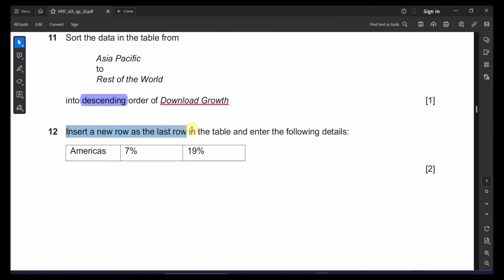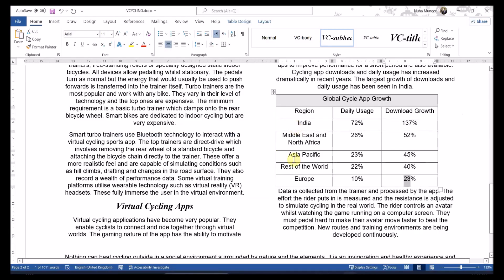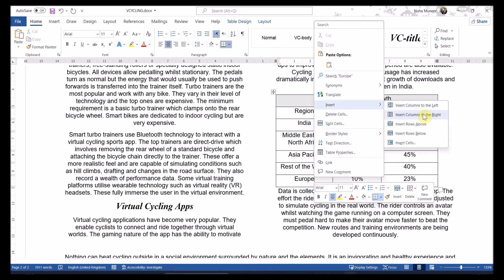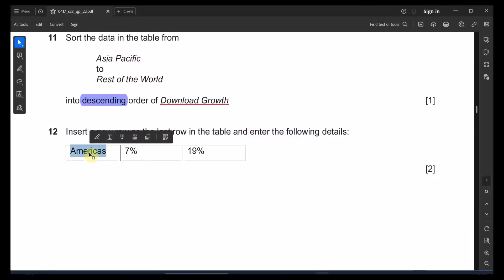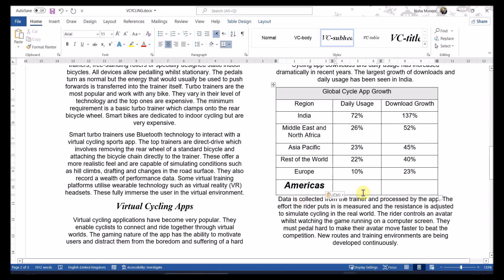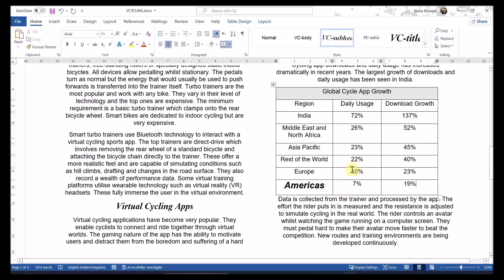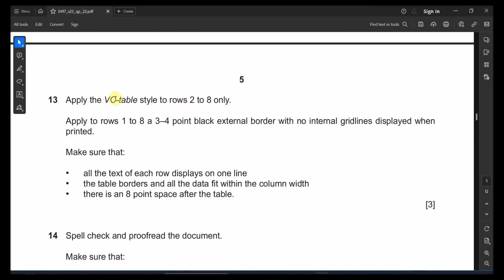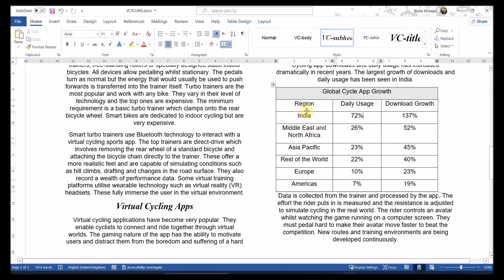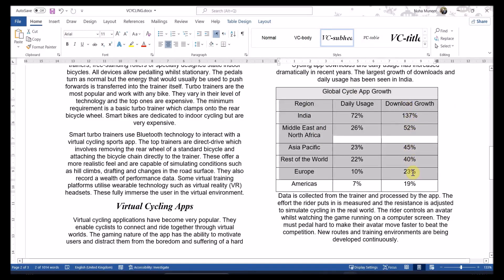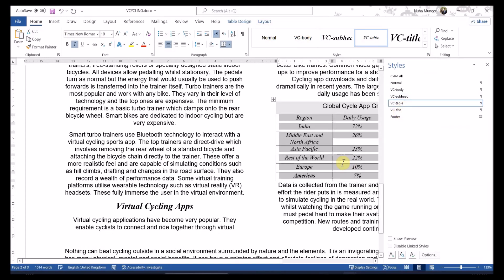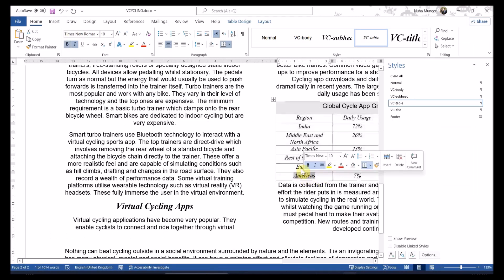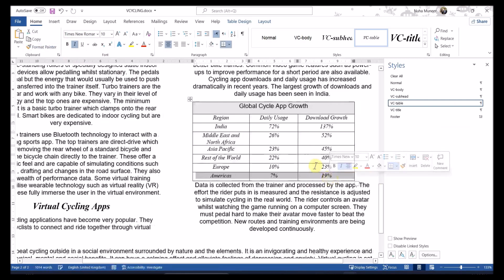Question 12: insert a new row as the last row in the table and enter the details. Right-click and insert a row below. Enter: America, 7% daily usage, and 19% download growth. Apply the same formatting to these values.